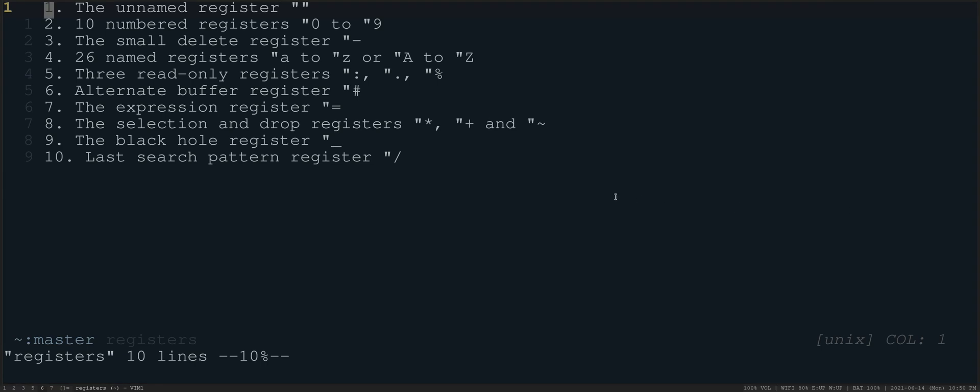Hi all, Chris here. Today I'm going to do an intermediate Vim tutorial on registers.